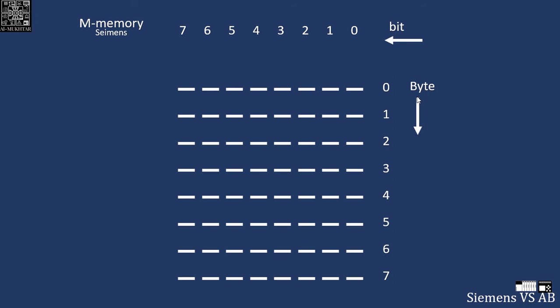In Allen Bradley they normally base it on word or 16-bit. So let's see the naming, the address. Remember we said there is an address - there is data address, data size, and data type.